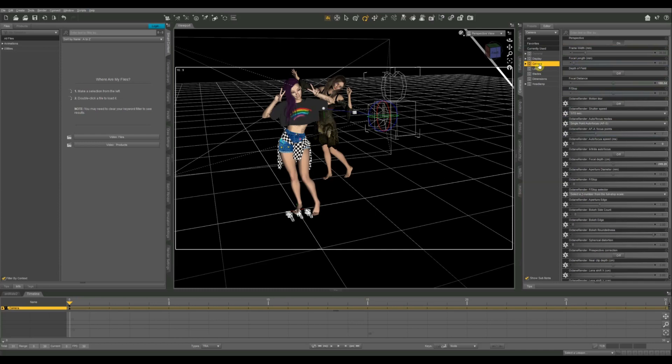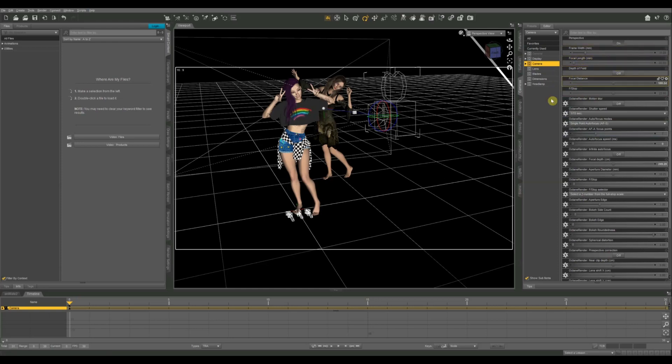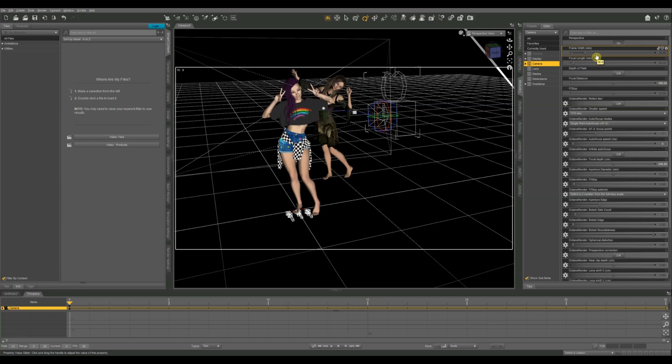Then we're going to go to the camera heading on the menu there. I did a video before on the focal distance and f-stop in my depth of field video. On this one we're going to be talking about the frame width and focal length. I'm going to try to explain these as best I can. If you have a background in photography this is going to be a lot easier for you to understand.